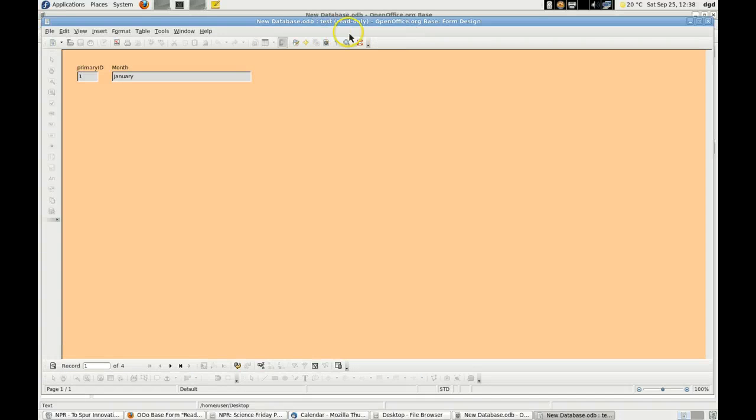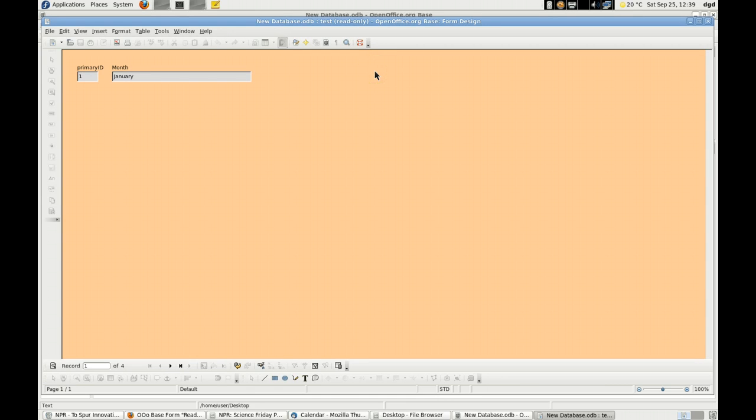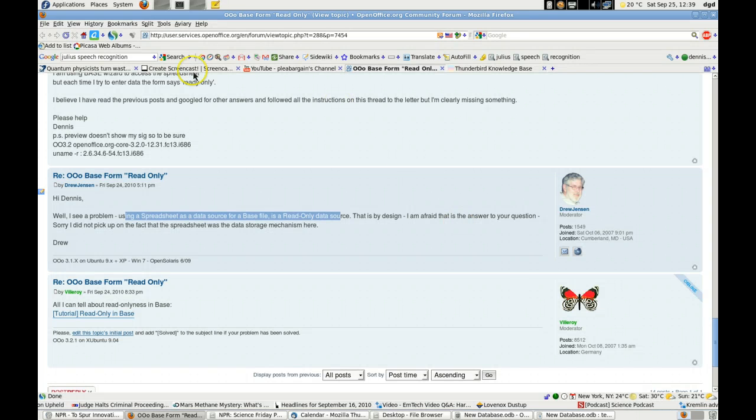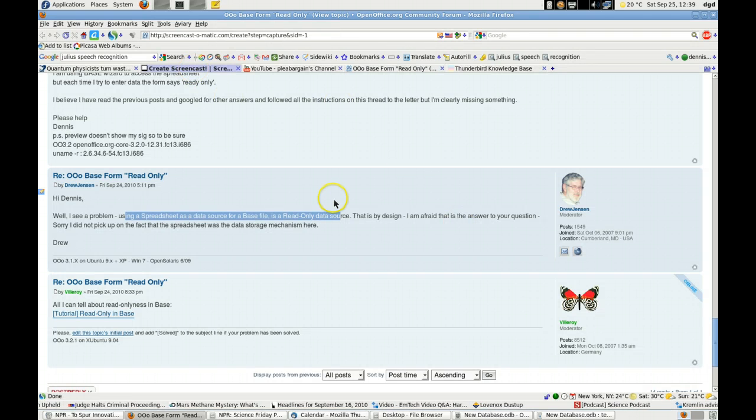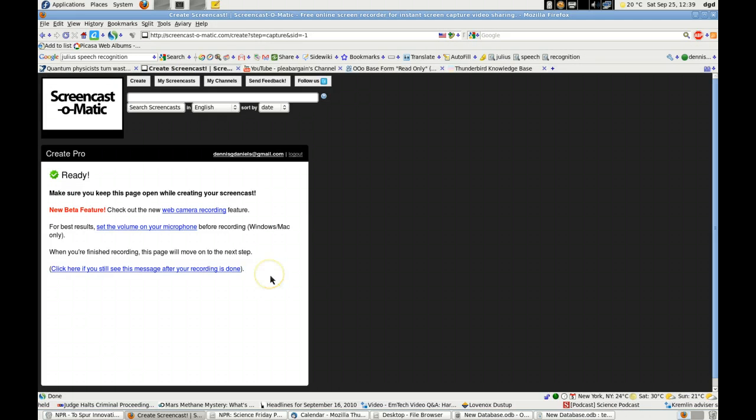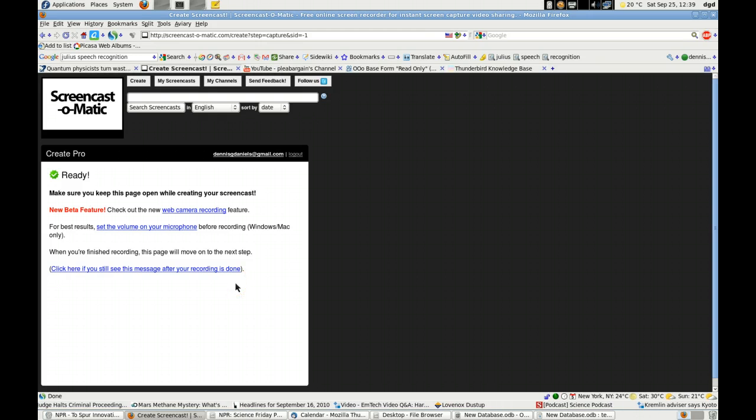Read only again. A CSV file is read only. Why? How does OpenOffice plan on people getting data into it if it doesn't allow CSV or spreadsheets? I'm so confused. Thanks for watching. And OpenOffice people, make some videos on how to use OpenOffice Base. This is ridiculous.